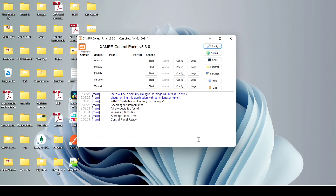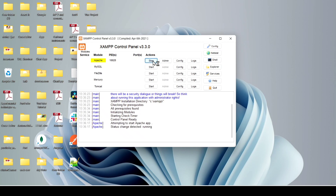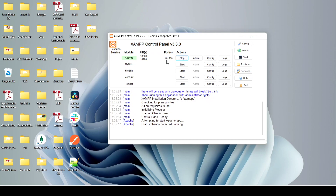In the control panel you can see Apache, MySQL, FileZilla, Mercury, and Tomcat. You have options to Start, Stop, Config, and view Logs for each module. Click Start for Apache — when the module turns green, it is running successfully. The port number shown is 80. You can also start MySQL.